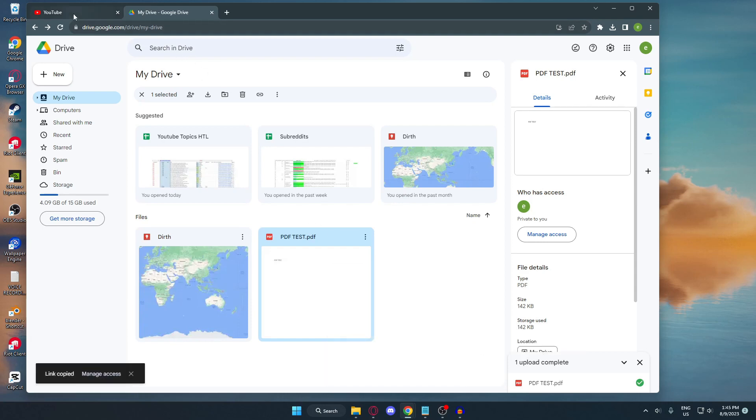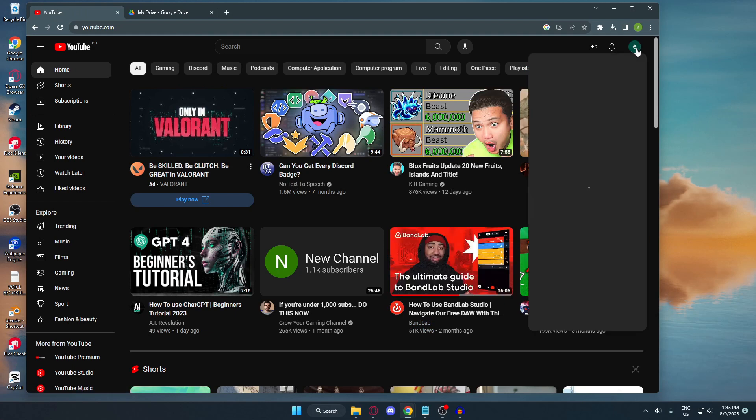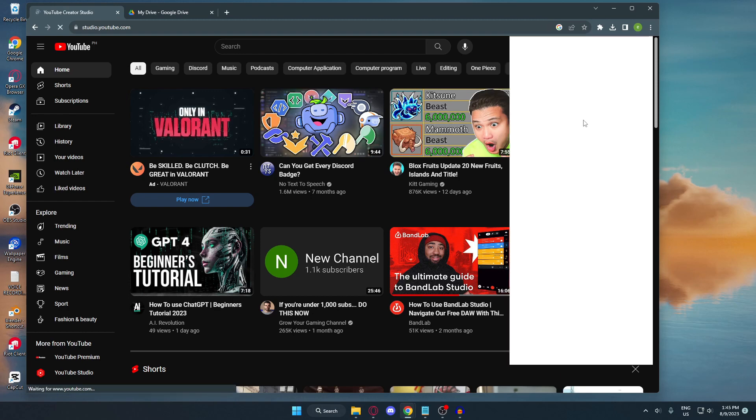Okay, now we're going to go to YouTube. In your YouTube, click the icon at the top right corner and then click YouTube Studio.